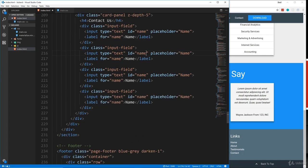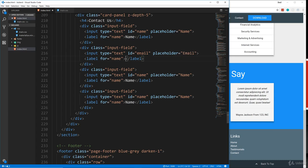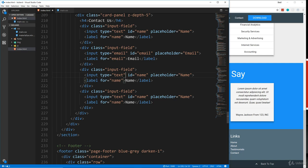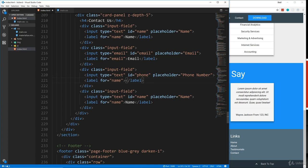So the second one is going to be email. So that'll be email. We'll do type email and then this next one is going to be the phone. So let's say ID phone placeholder phone number label will be phone name for attribute will also be phone.